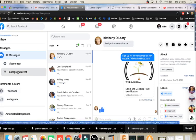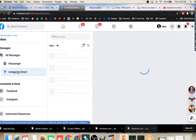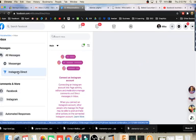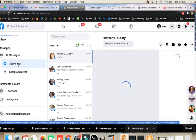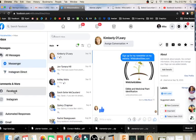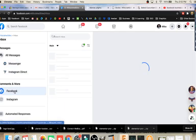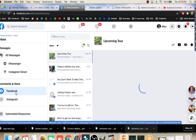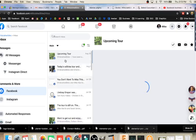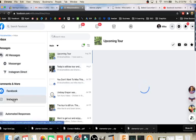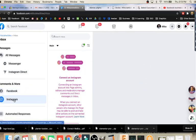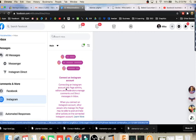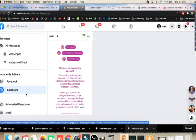Over here, we've got the Instagram for direct messages on Instagram. I don't have any in this account. The Messenger is the default. If we come down here to comments and more, we've got our comments made on our Facebook account. Any comments that people have made on posts that I've made in Facebook will show up there. If we go to the Instagram, any comments that would have been made on our Instagram posts would show up here.